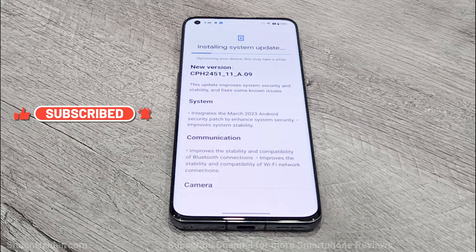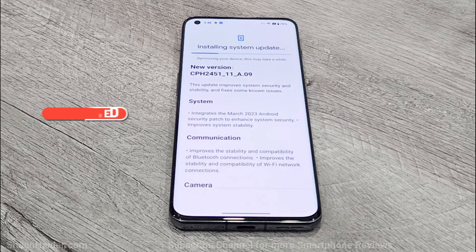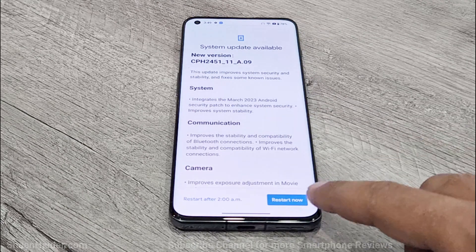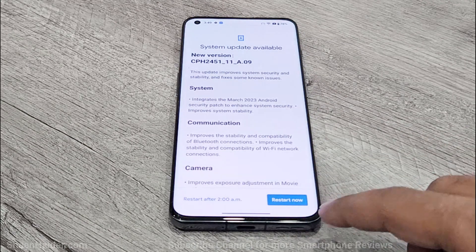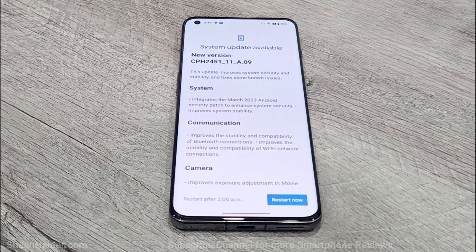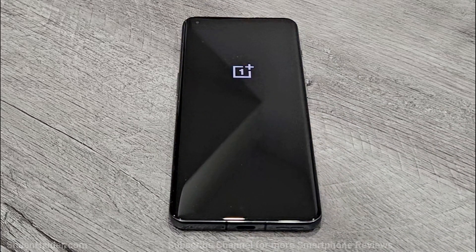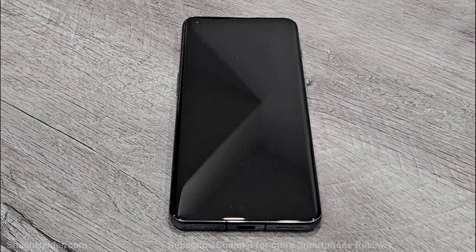Now the downloading and installation process is completed and the optimization of the device is going on. Once the optimization is complete, you will get two options: either you can restart at this very moment, or you can schedule when you would like your device to be restarted. Just tap on the Restart Now button and your device will reboot and the software package will be fully installed on your OnePlus 11.